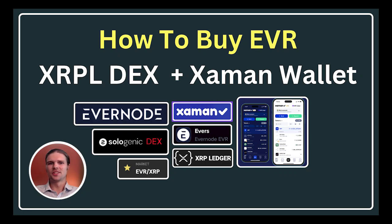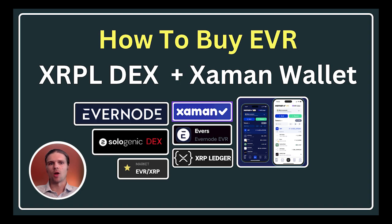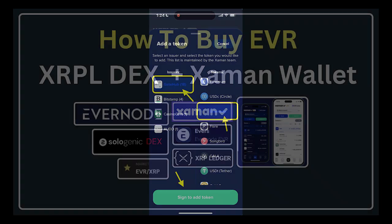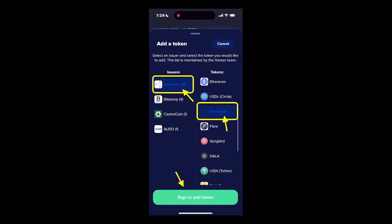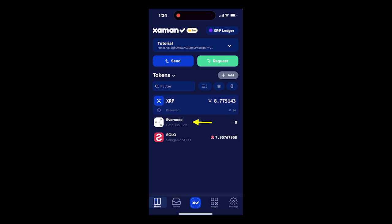Hello and welcome to this video covering how to buy Ever with XRP on the XRP ledger with the Xaman wallet. To get started, we first need to have the Ever trust line set on the XRP ledger on the Xaman wallet.